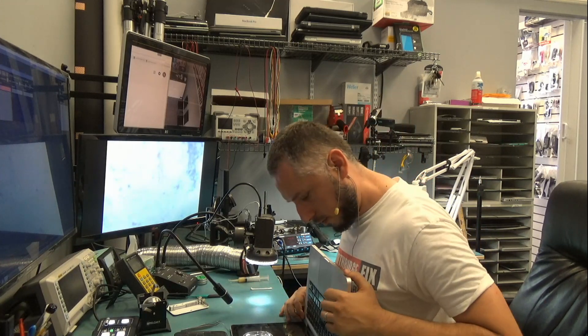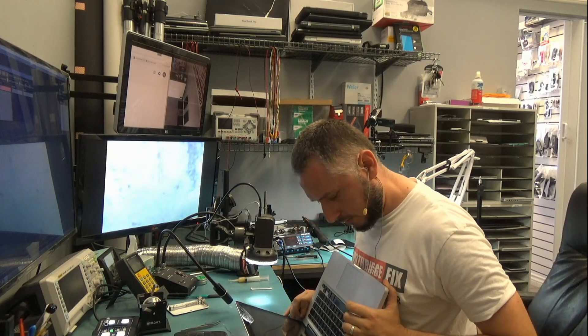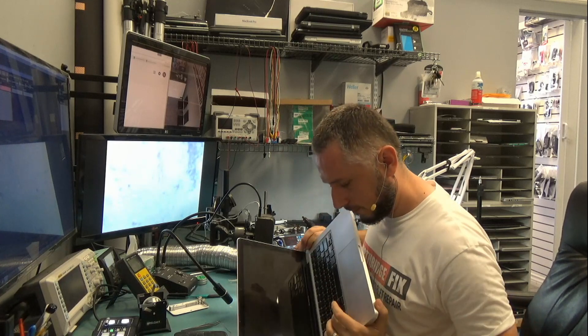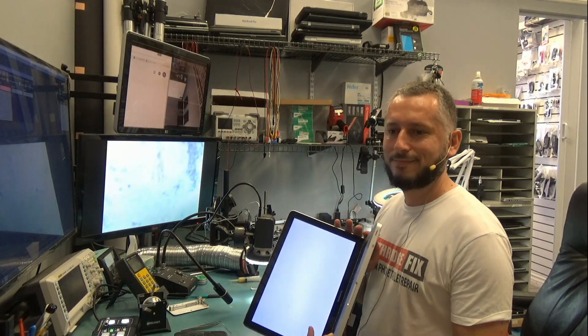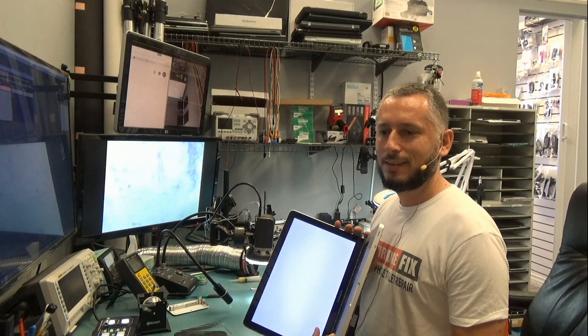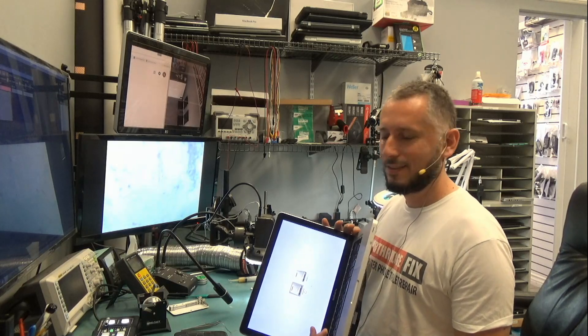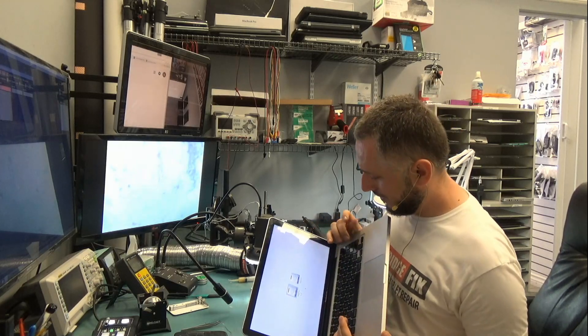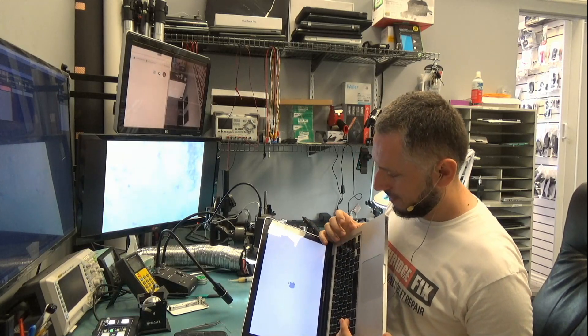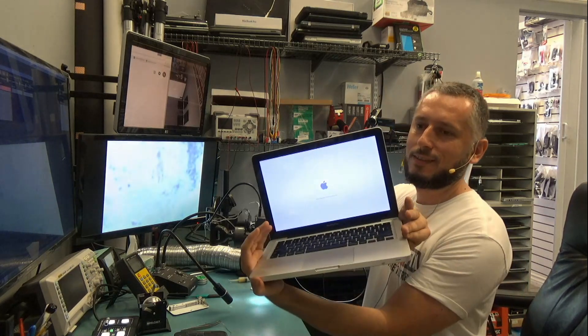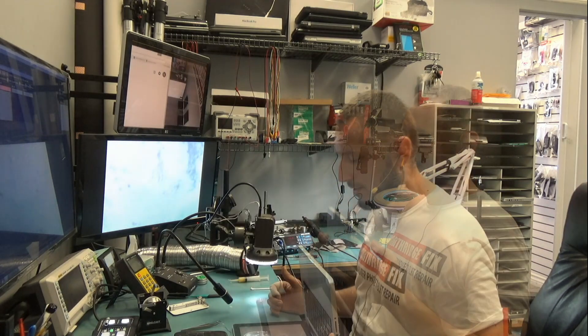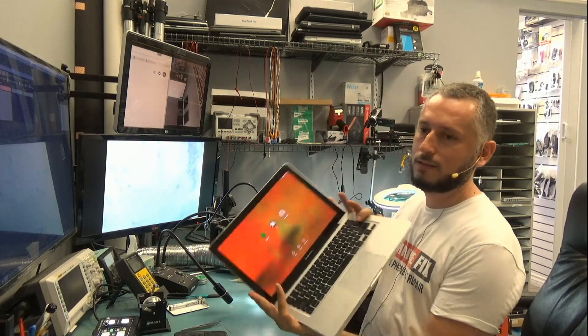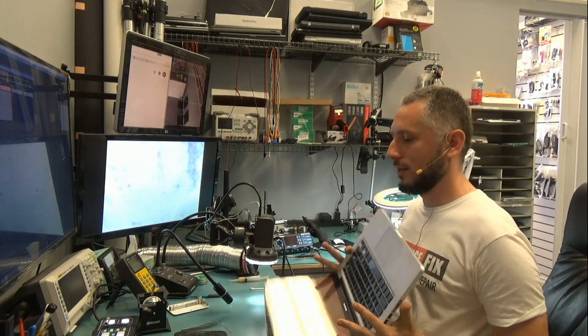Turn it on, it turns on now, no more nine beeps, and okay, laptop is working now.